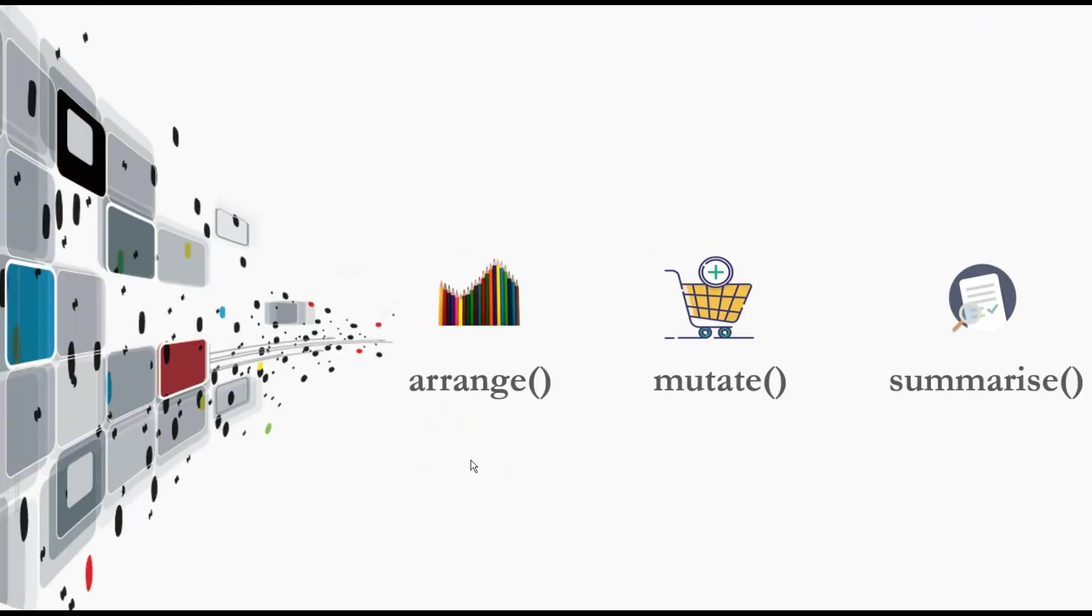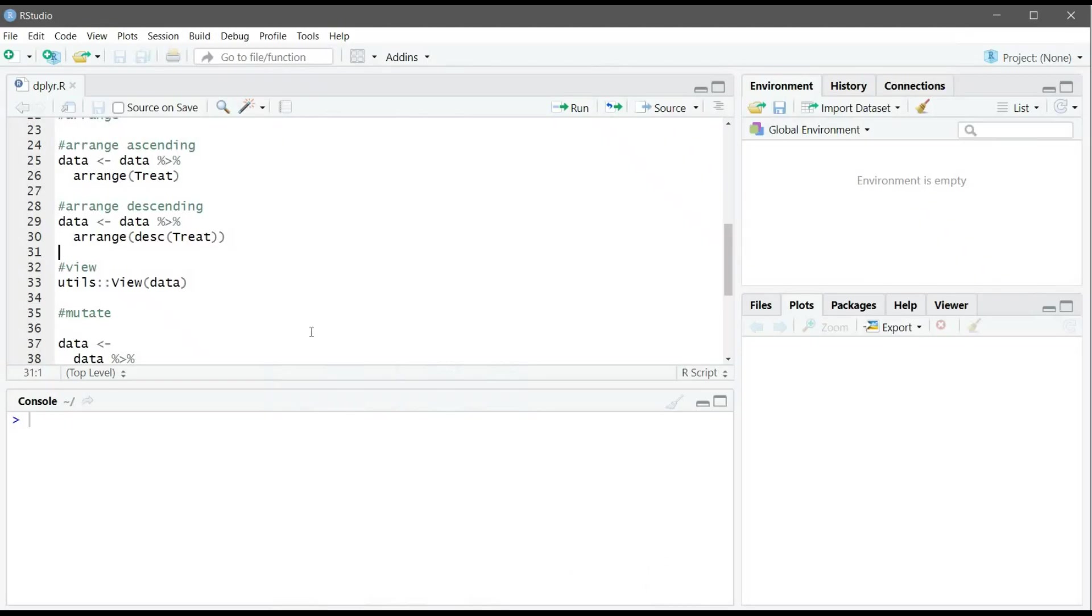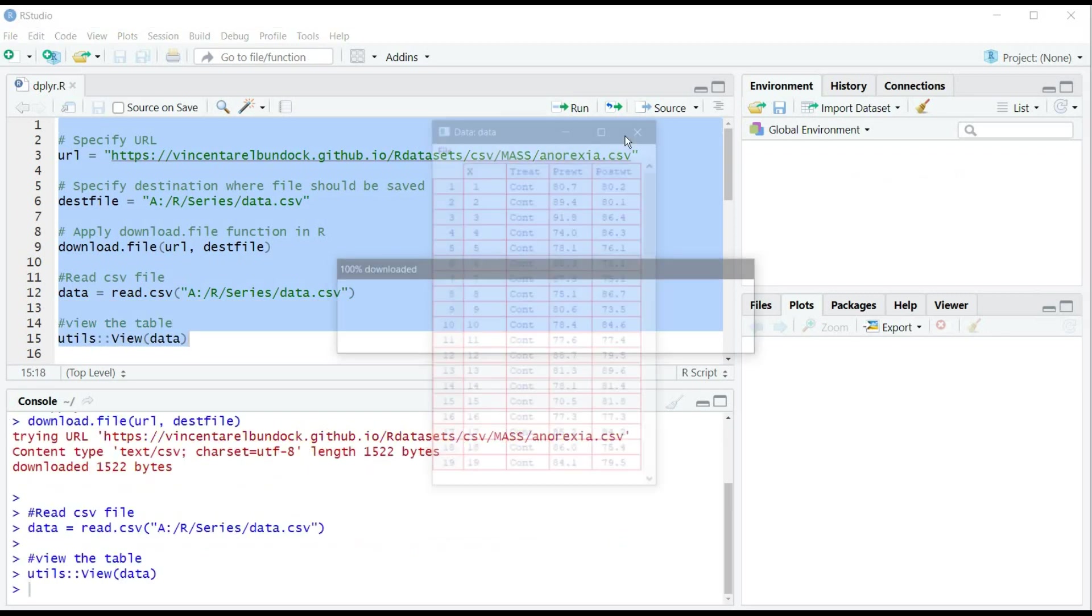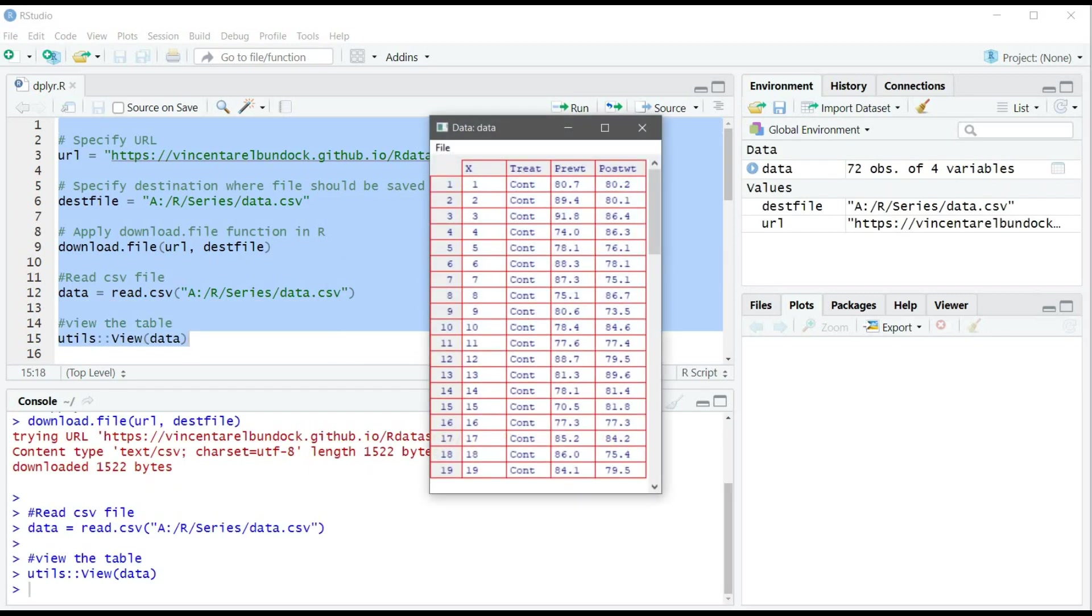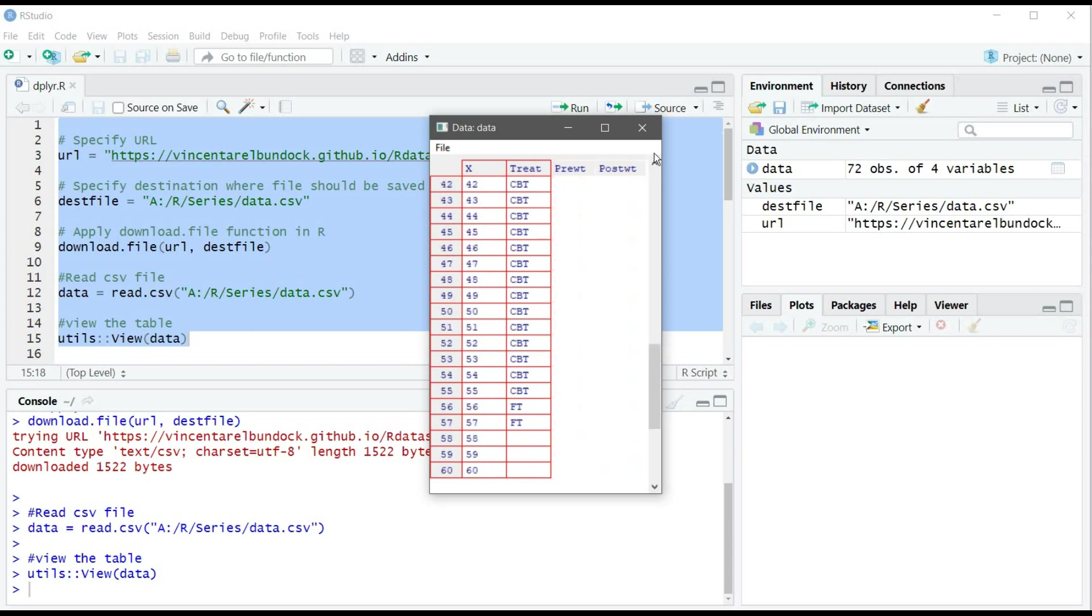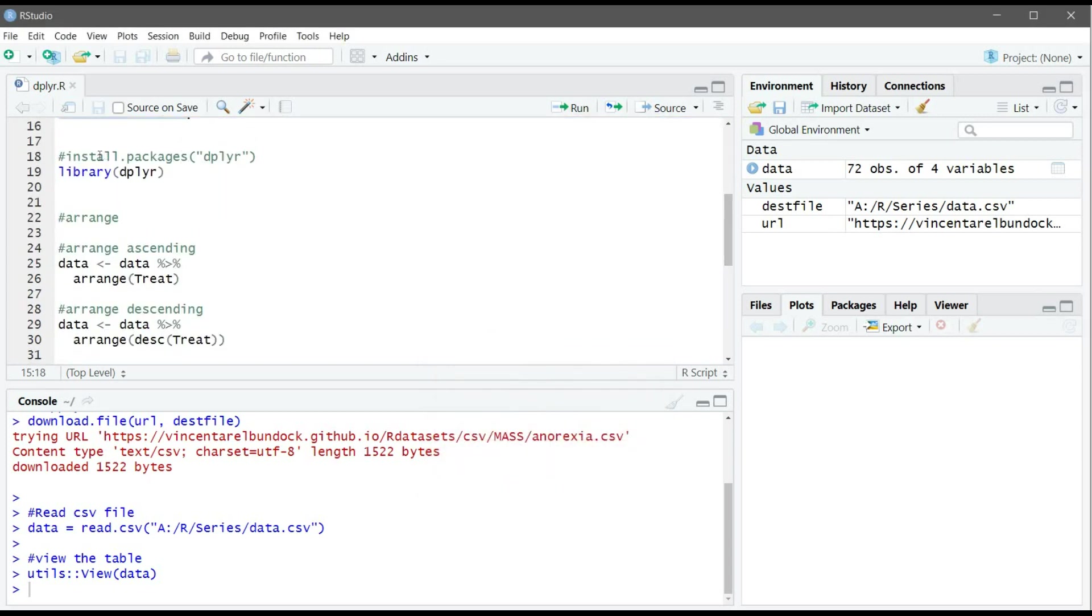Let's start with arrange. We have two options if we want to arrange the data from A to Z or Z to A if the column contains alphabetic, and we can arrange the data from small to big or big to small if the column contains numeric values. If we go to RStudio here, this first command is to install and load the data, so we can see we have our table here. What we want to do is arrange the treat column according to alphabetic, so we want CBT to be first, then control, then FT. First what we need to do is install and load the dplyr package. I already installed it, so I'm just going to load it.